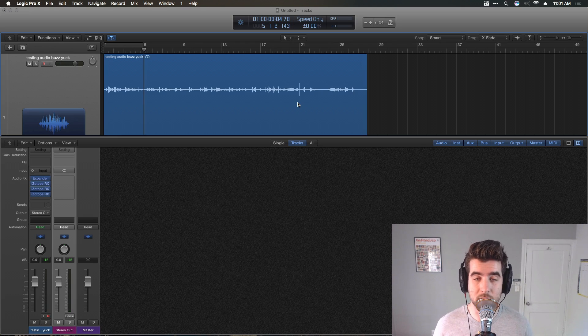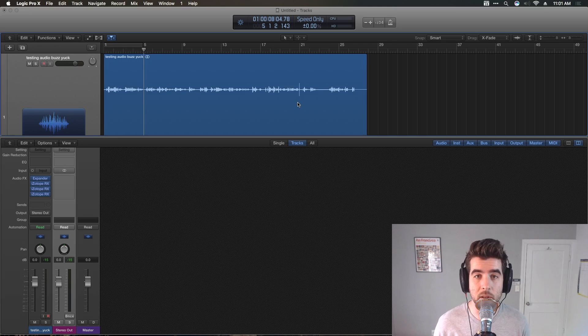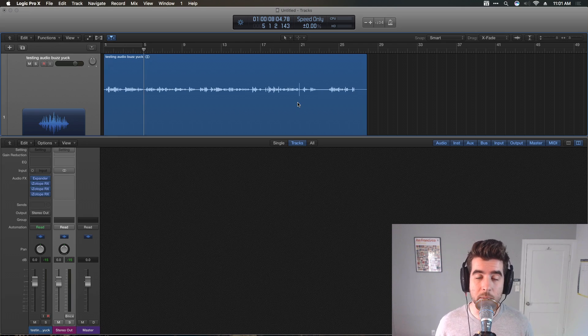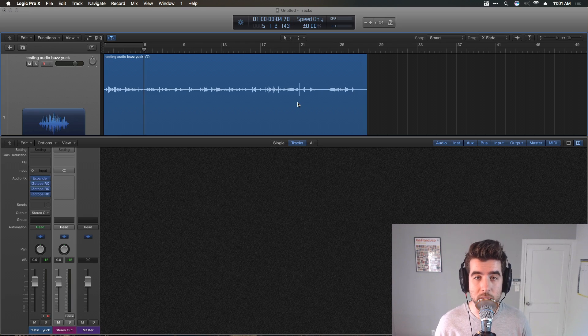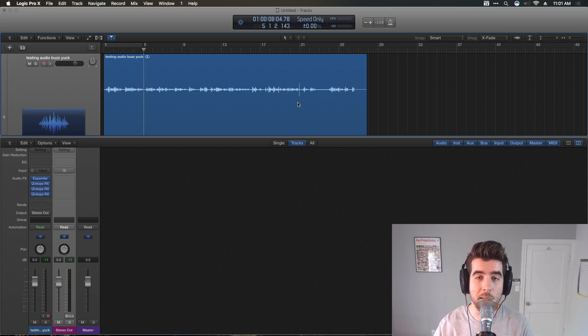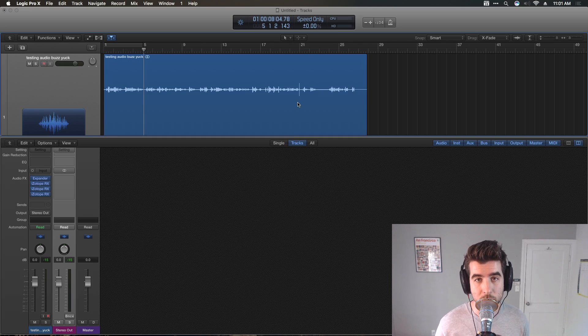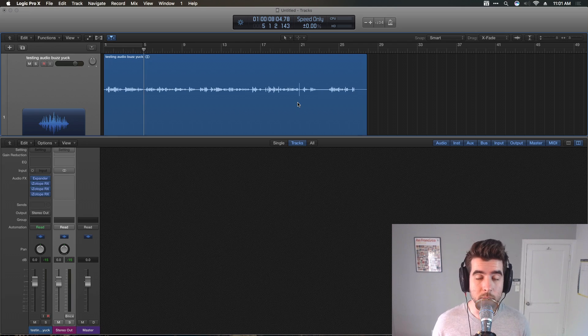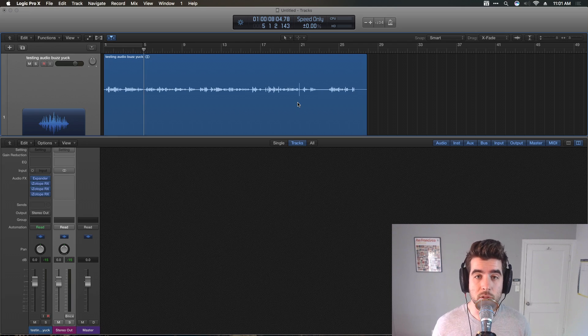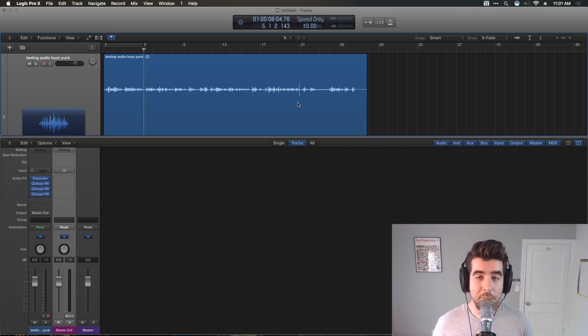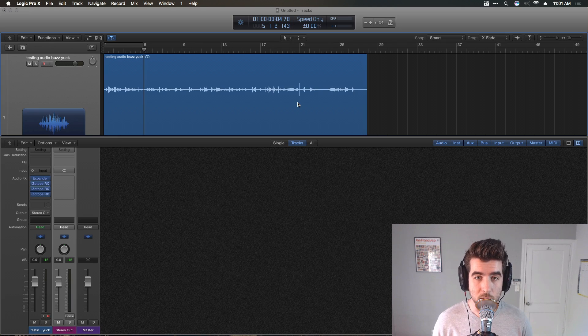So I hope that helps a lot. I will say the RX Dialog Denoiser plugin is phenomenal. If you have a track with a lot of background noise or line noise on it, it can do a really good job of removing some of that, especially if you stack multiple Dialog Denoisers on top of each other in your plugin chain. That's a trick I use pretty often, actually, and it's kind of magical. It works really, really well.